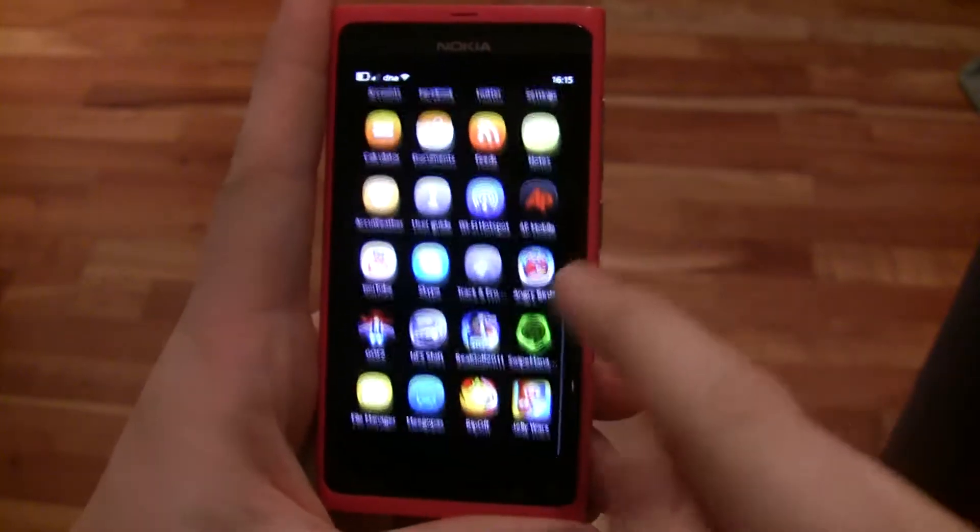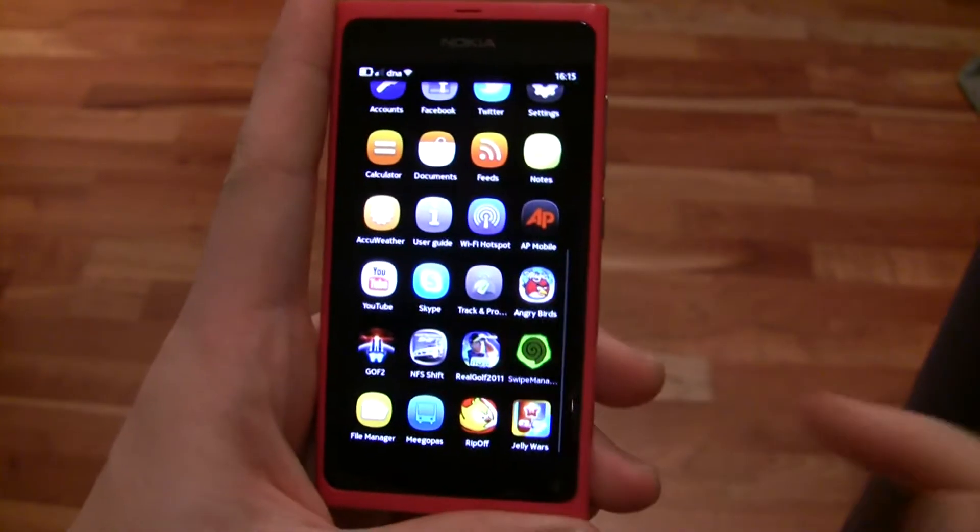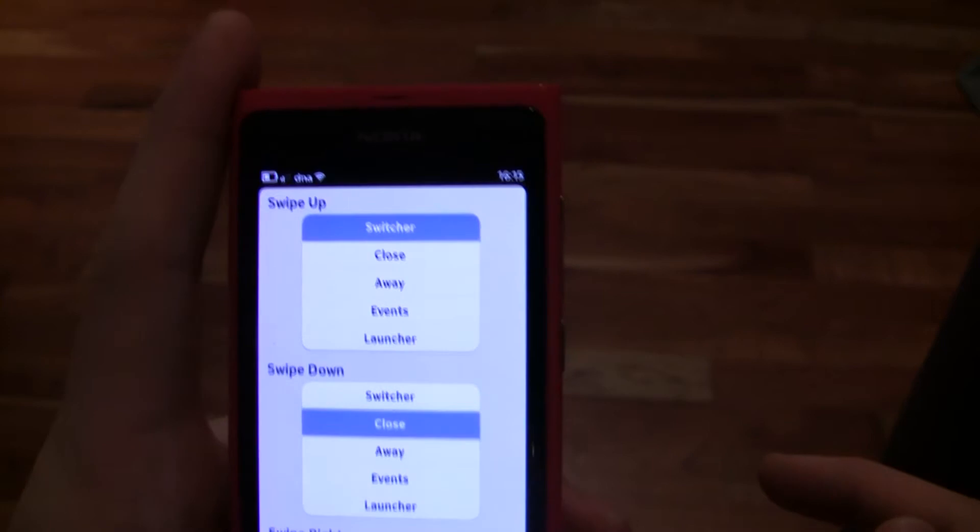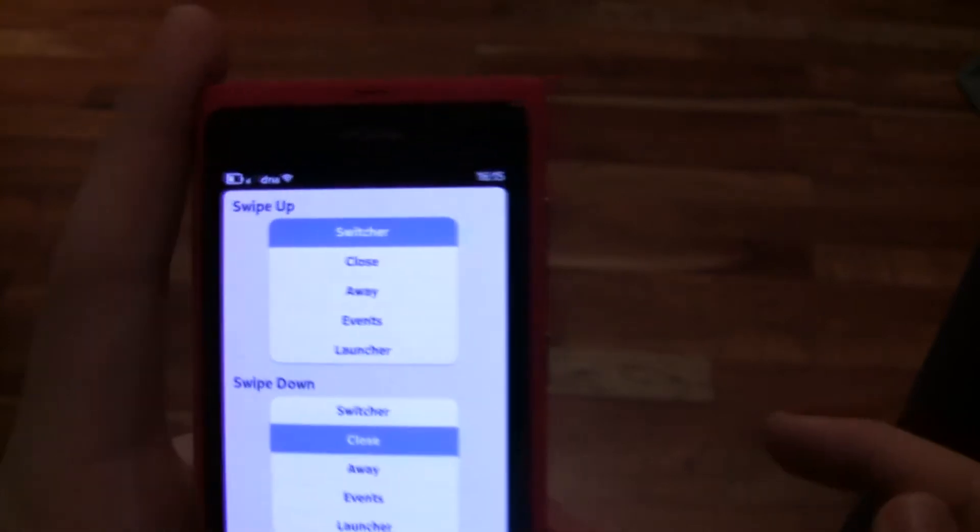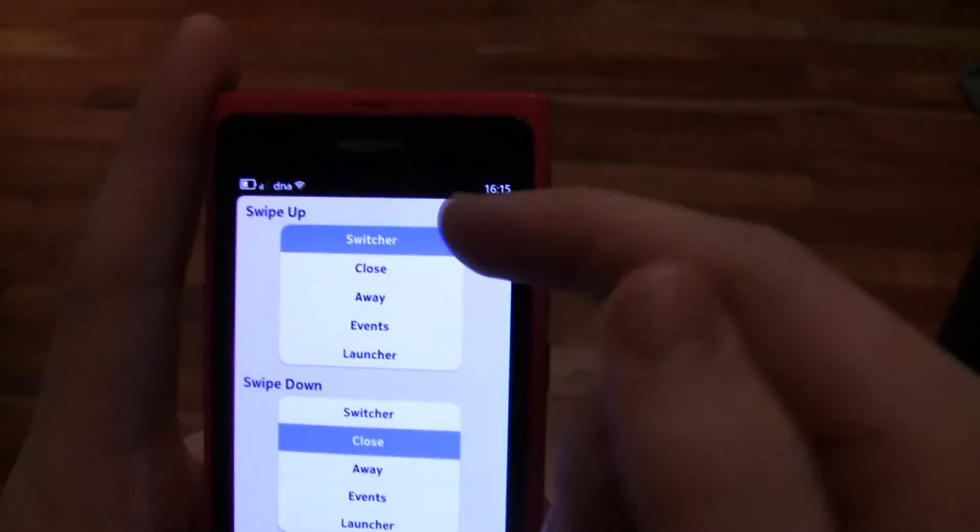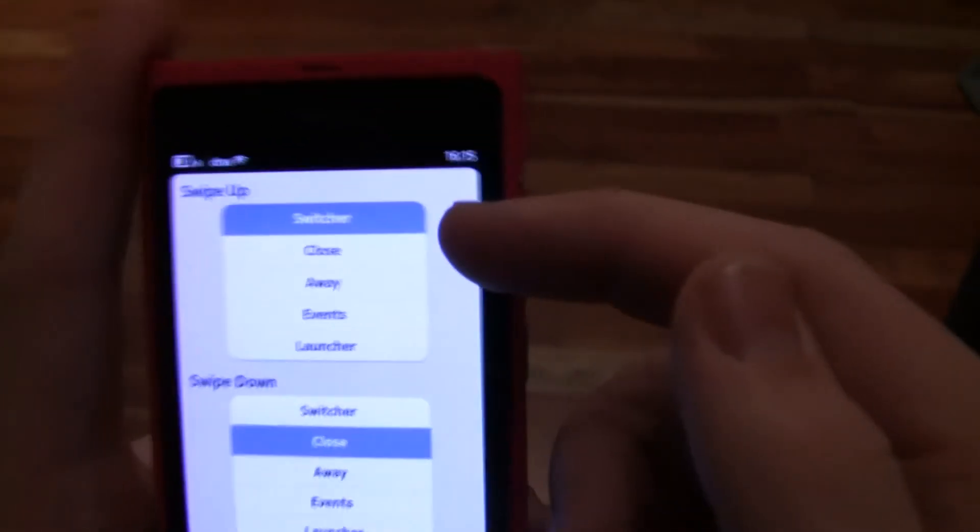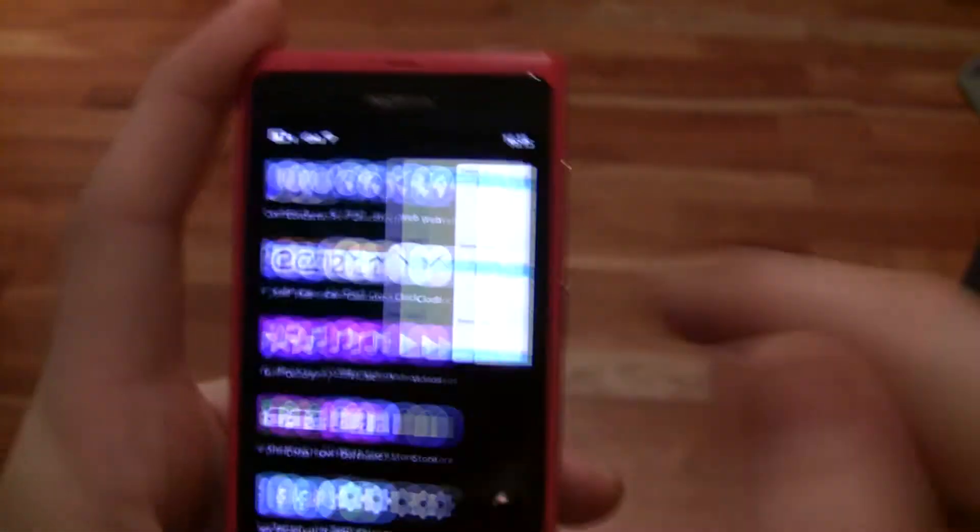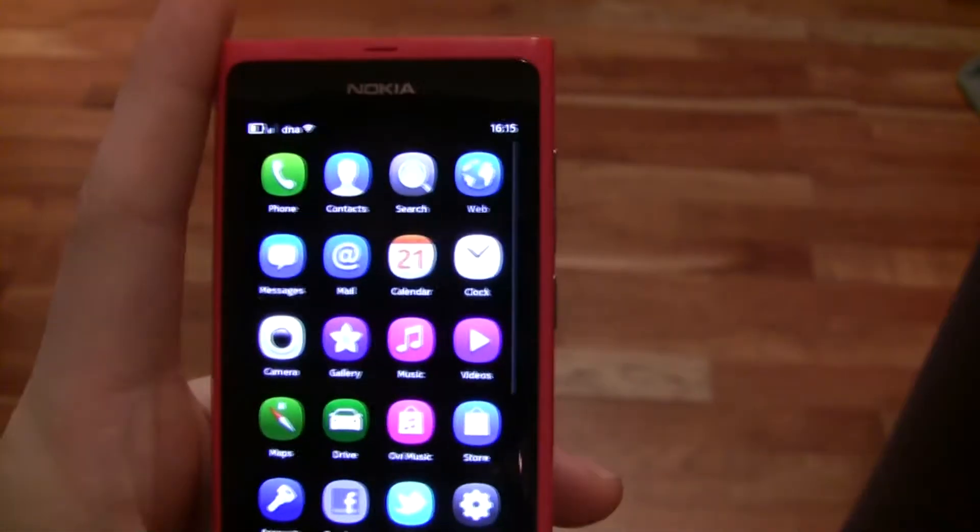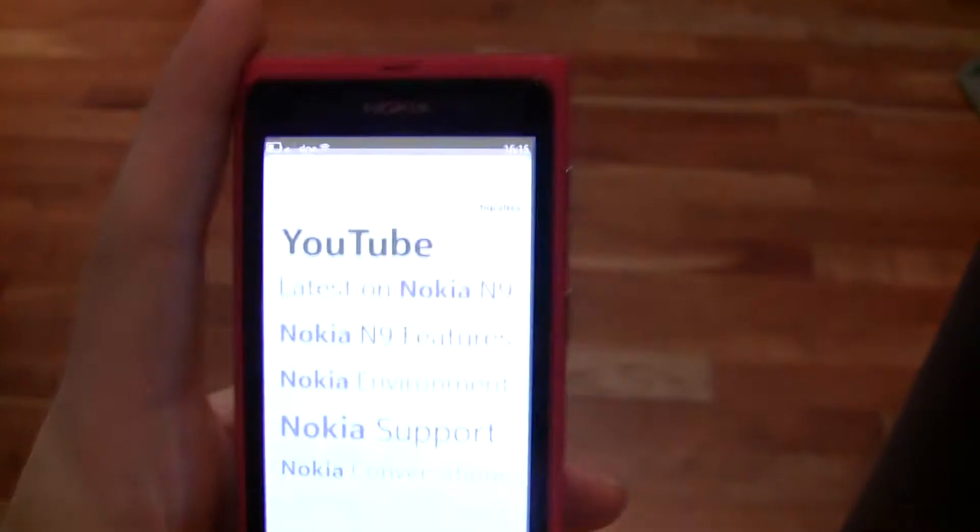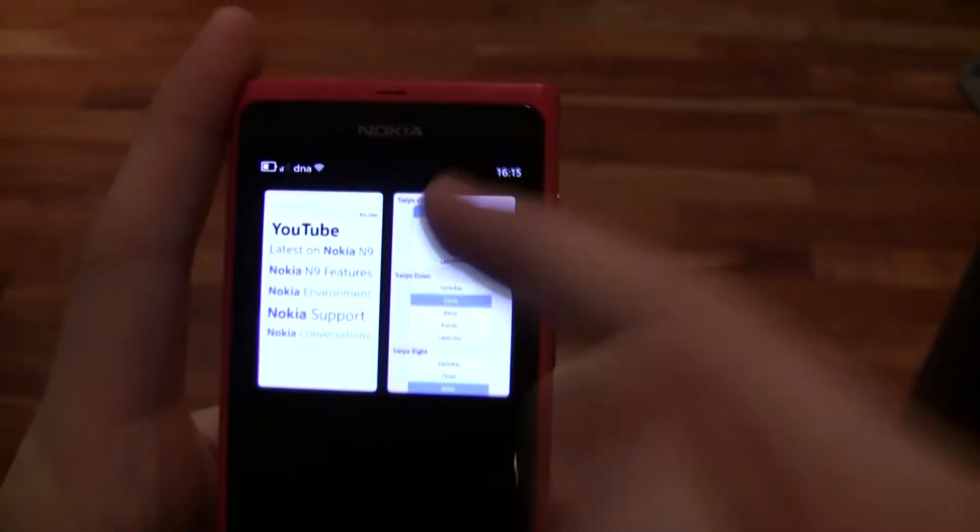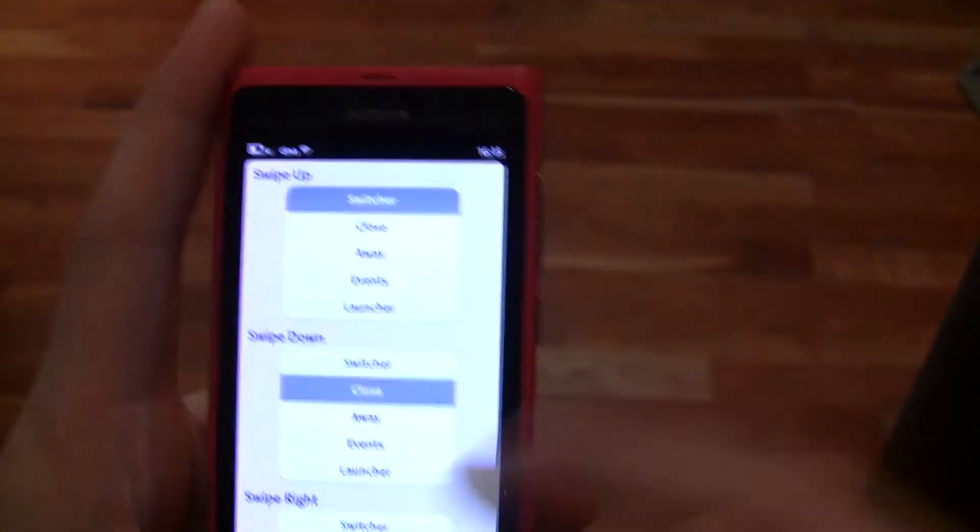Let's open the Swipe Manager. It allows me to decide what different swipes do. For example, my swipe up goes to the switcher. Let me show you - if I have multiple applications on, it's easy to multitask.